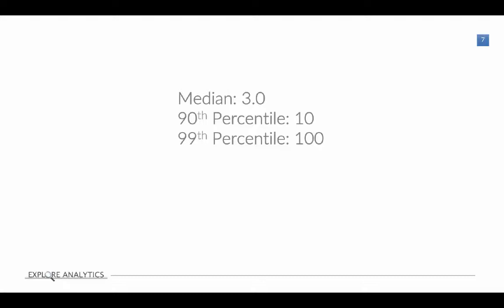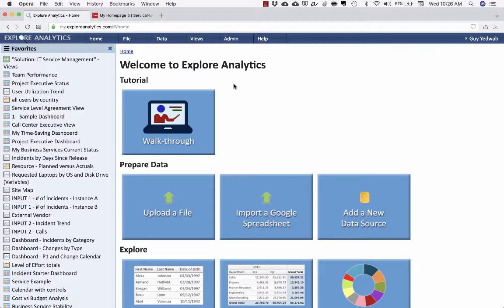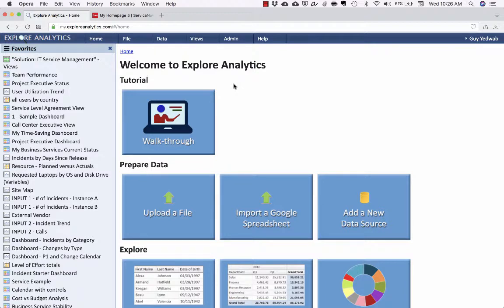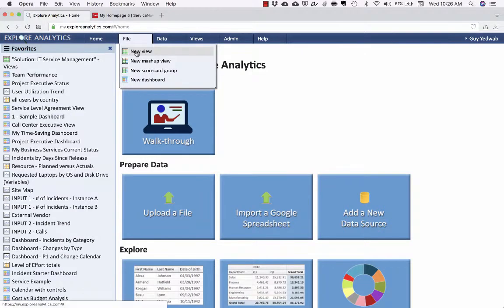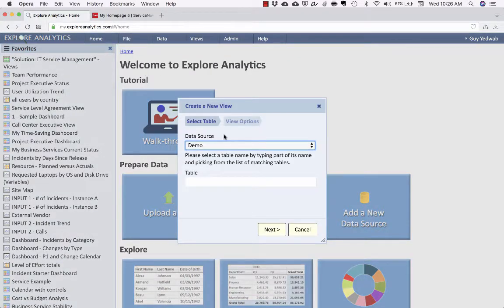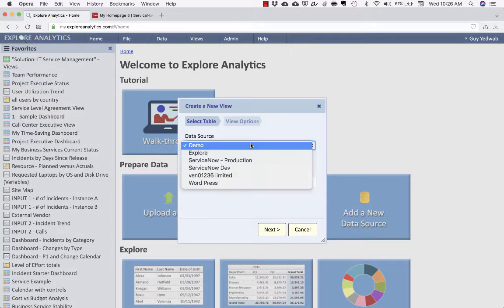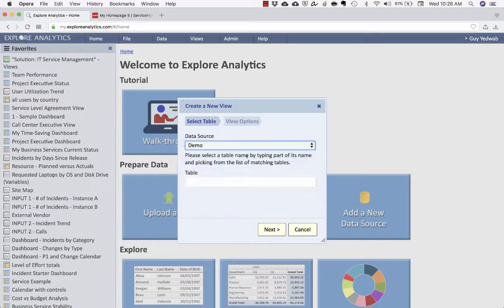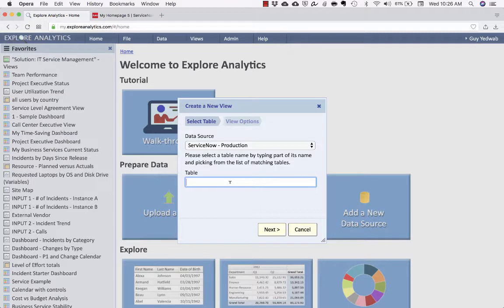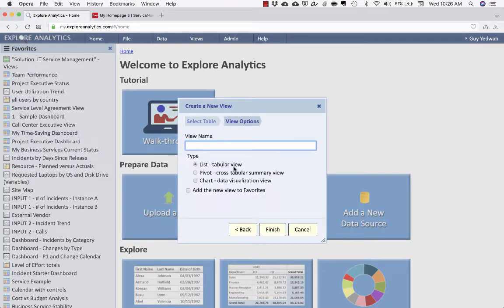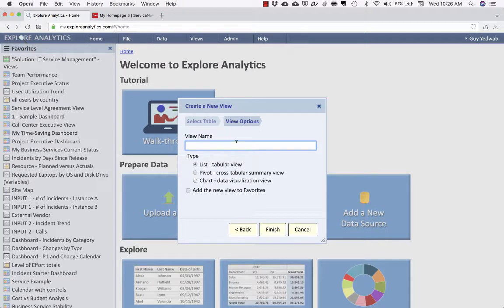So let's take a look at how Explore Analytics can get this for you for your SLA reports with no code or script required. All right, I'm now in Explore Analytics, my live reporting solution that's connected in real time to ServiceNow. And I'm going to go to create a new report. It's going to be against my production ServiceNow data against the incident SLA.